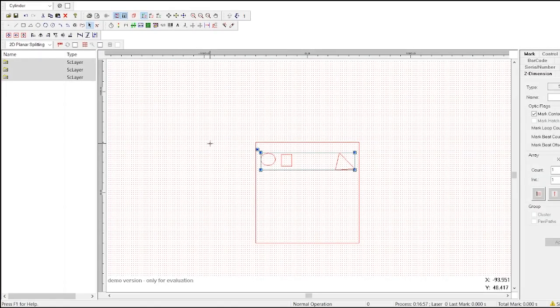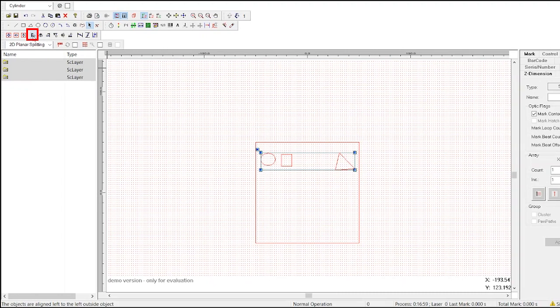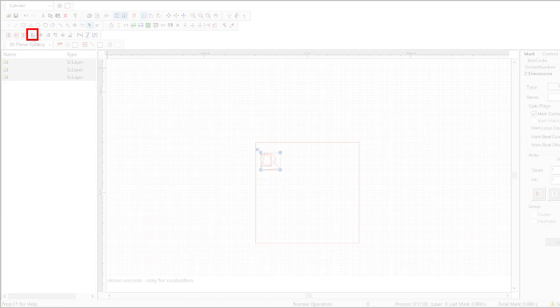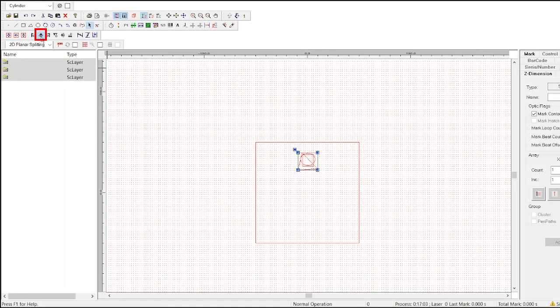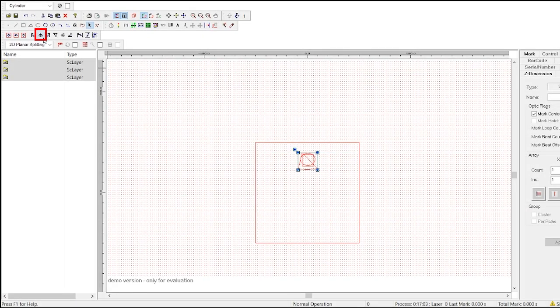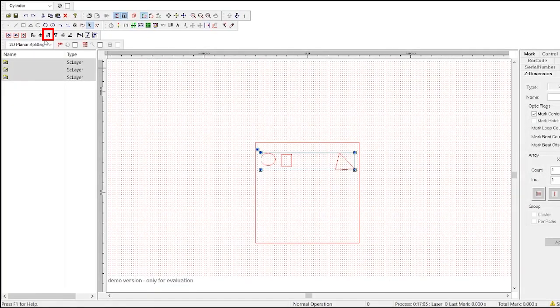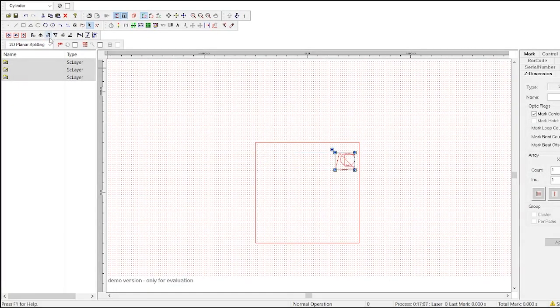So if I click align left, all the objects are aligned along the left side of the rectangle. Align center aligns the objects along the center. Align right aligns all the objects along the right side.